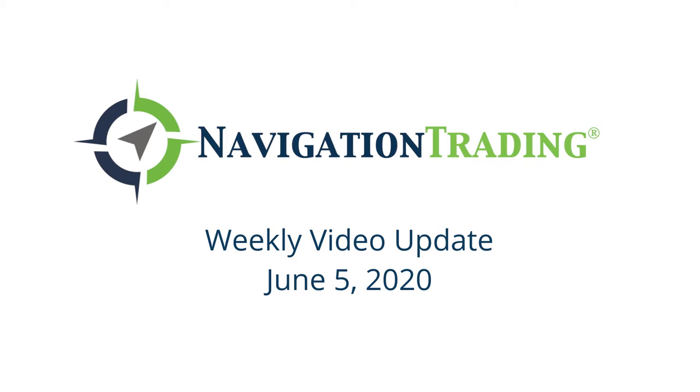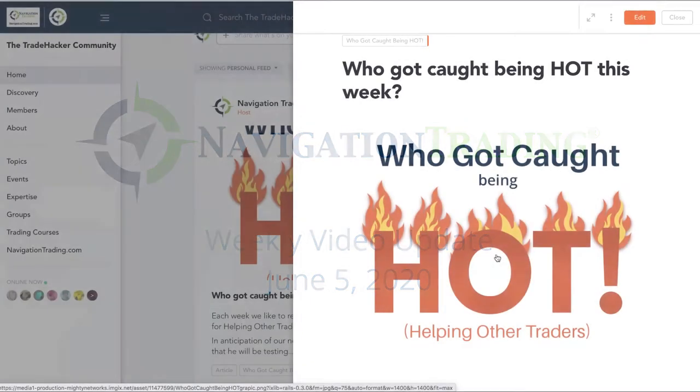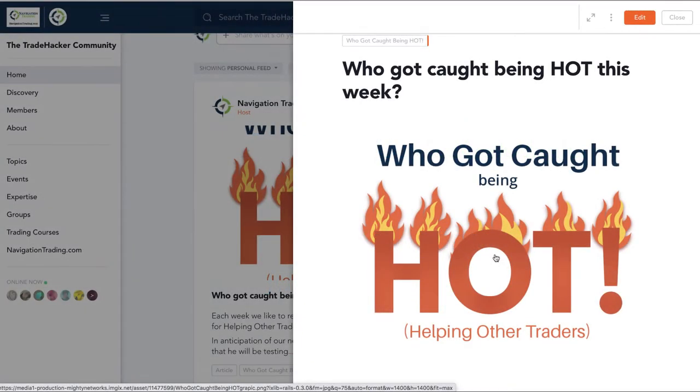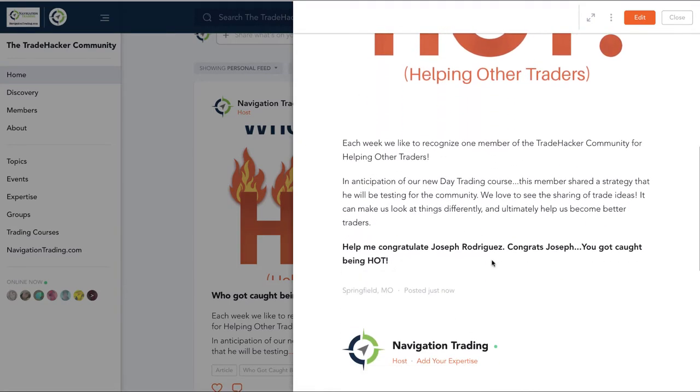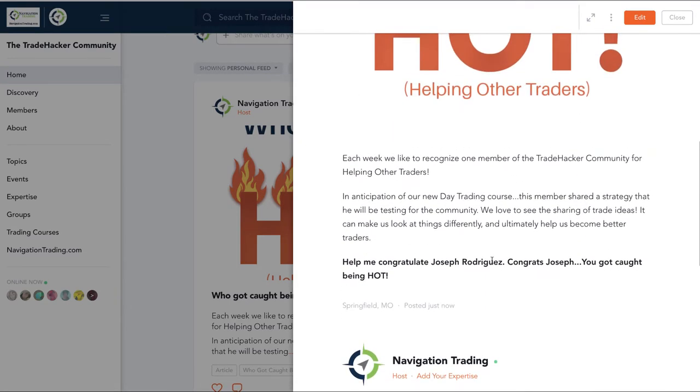Hey everyone, welcome to this week's video update. Today is Friday, June 5th. Before we jump into the alerts, let's talk about who got caught being hot in anticipation of our new day trading course.